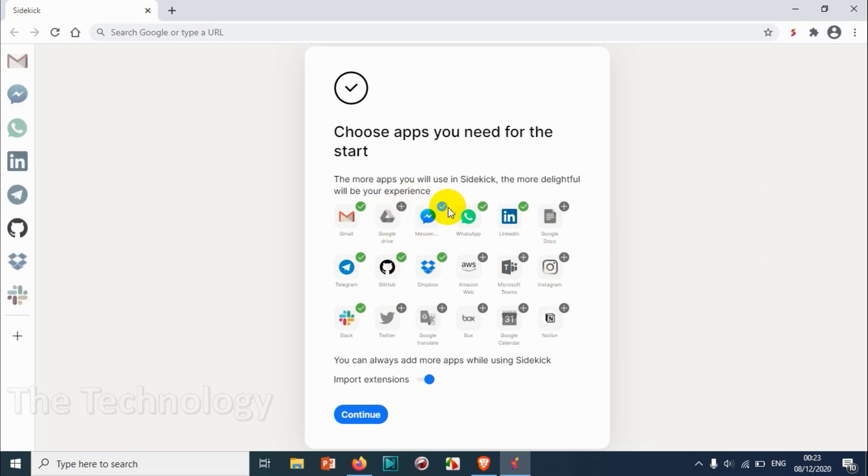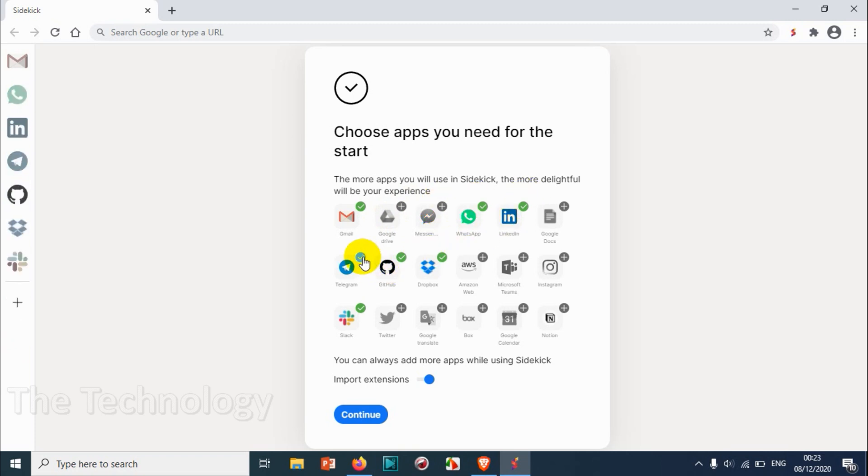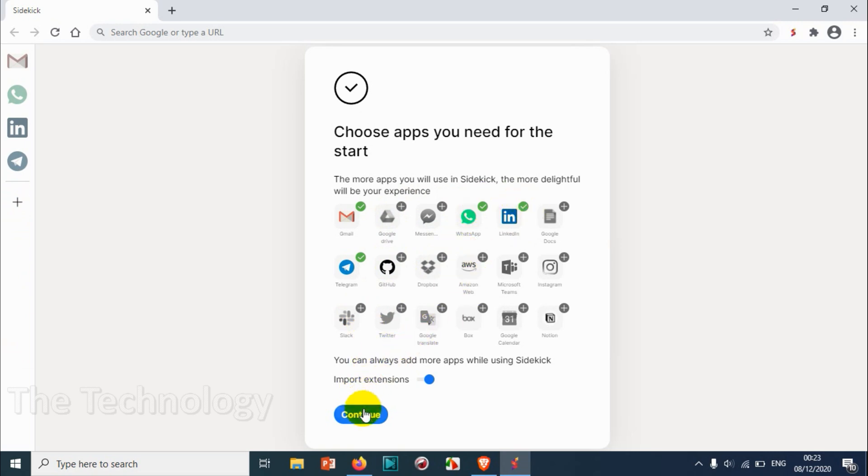The Gmail, Messenger I don't need, LinkedIn, Telegram - yeah, Telegram is fine. GitHub right now I don't need. Zoho I don't need. Slack - we will go with these four.